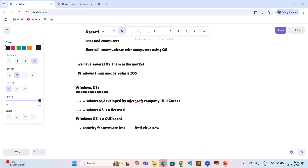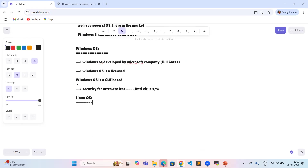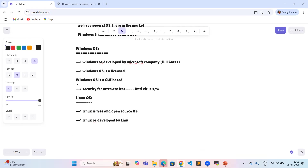Coming to Linux operating system — Linux is based on the Linux kernel. The Linux operating system was developed by Linus Torvalds. It started as a personal project and later became a community-driven operating system.